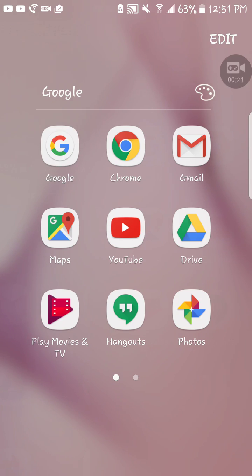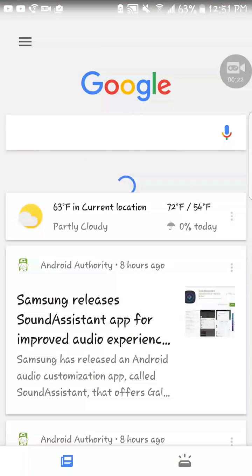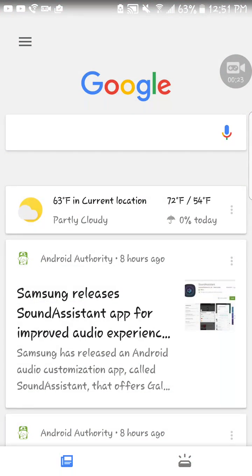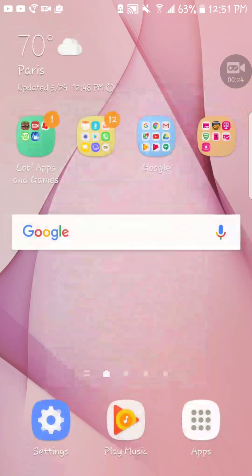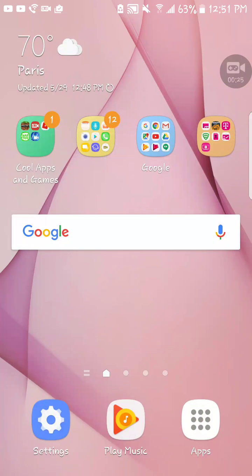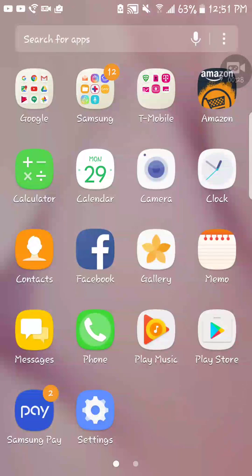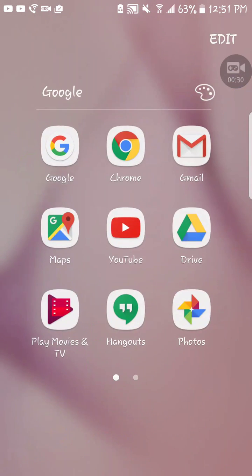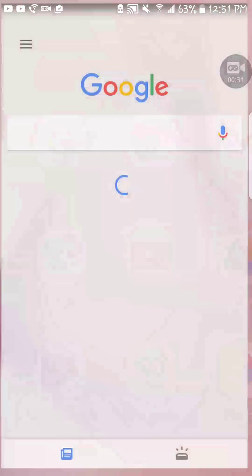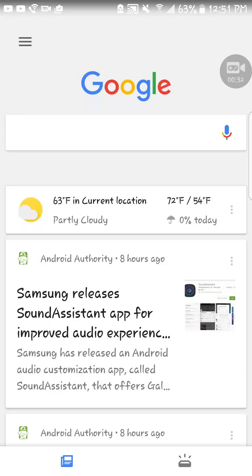To get there, you just need to press Apps here on the bottom right corner, then go to Google. See the three lines that are on the top left corner? You're going to tap on that.